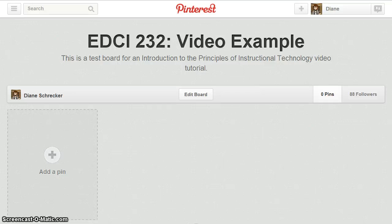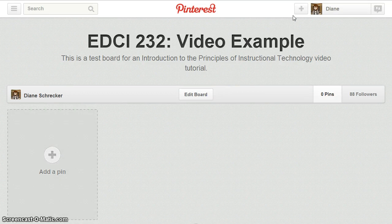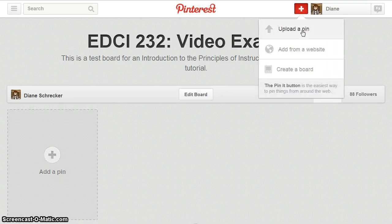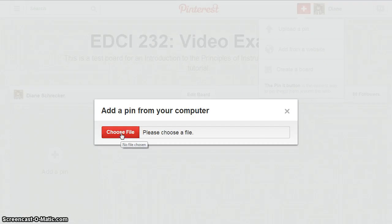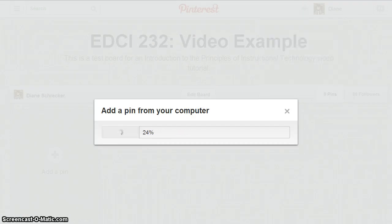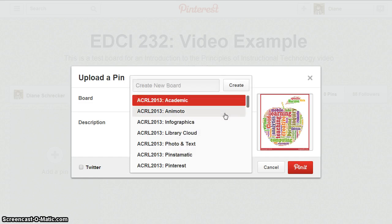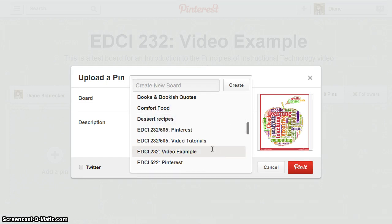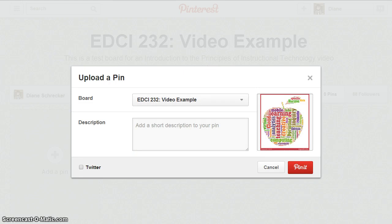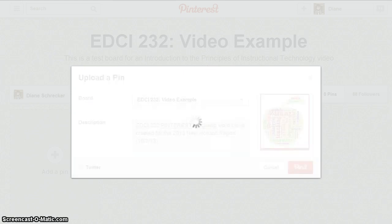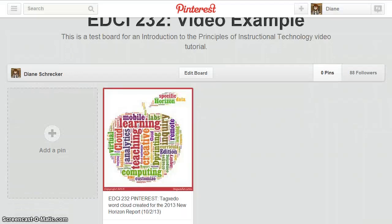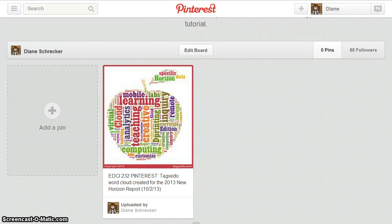To begin, we'll upload a pin using the 'Add a Pin' option. Select 'Add a pin here' or 'Upload a pin' and choose the file from your computer. When your pin uploads, choose the board, enter a short pin description, and select the 'Pin It' button. The pin has been successfully uploaded to your board.